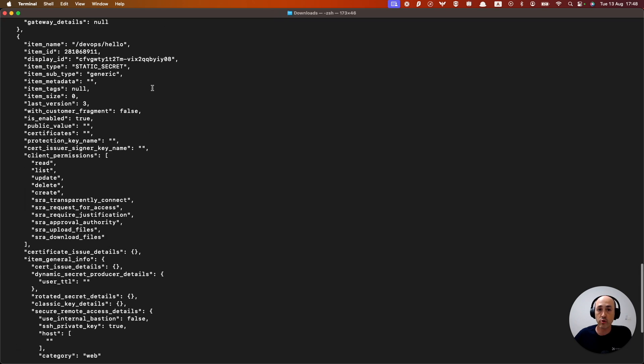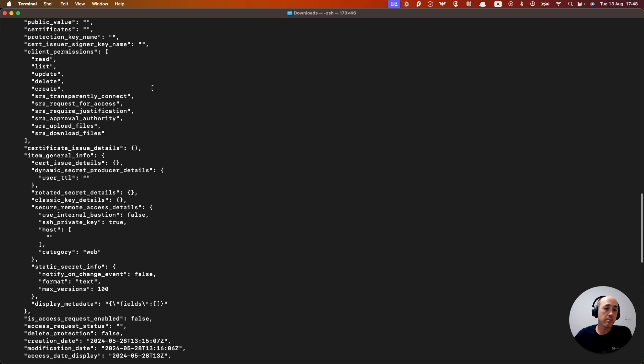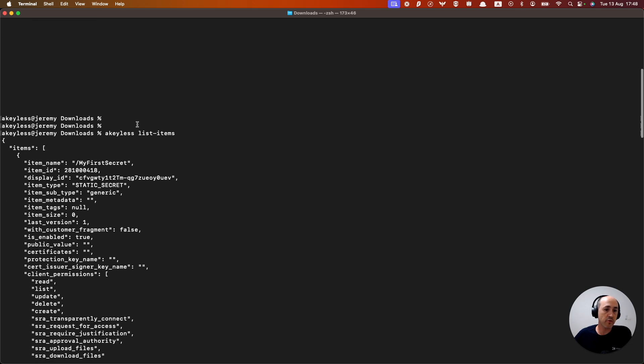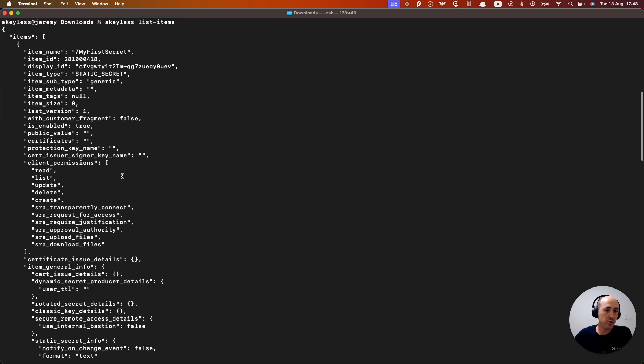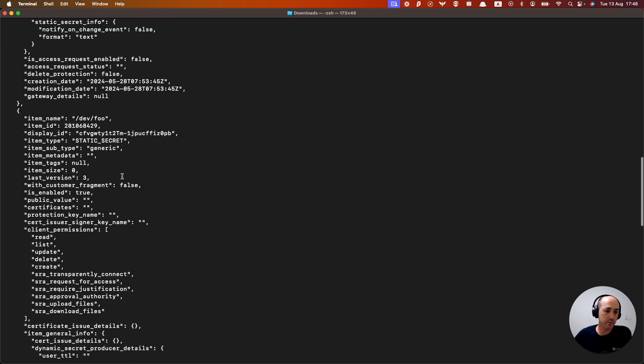this is going to be running list items on my main profile, for example, minus minus profile default, but without the minus minus profile in the command. But you can see that I have quite a few items.